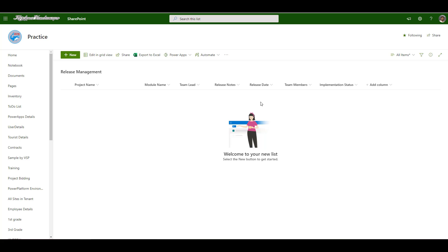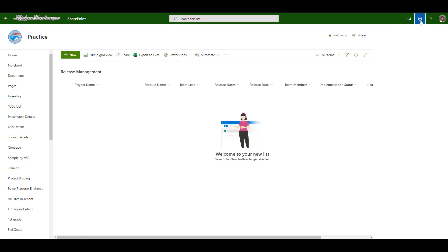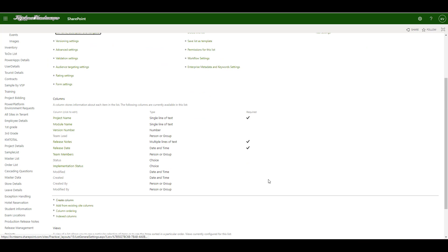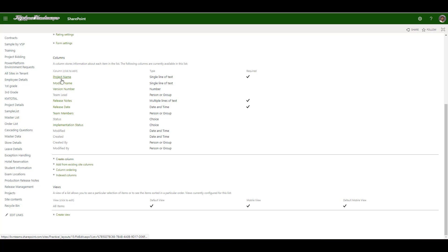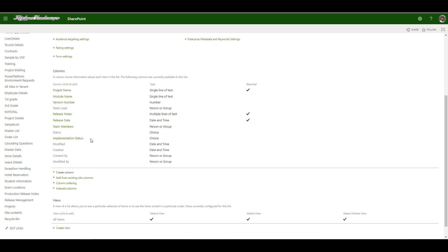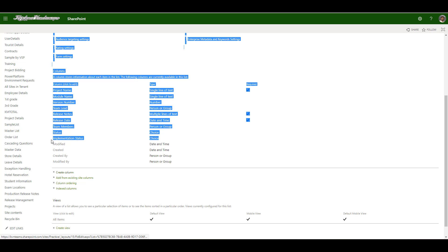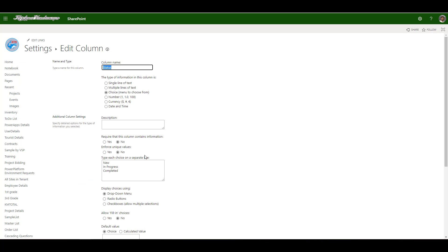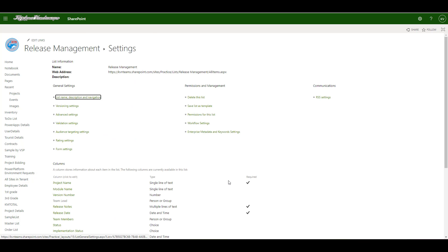I have project name, module name, version, team lead, release notes, release date and team members and status, implementation status. Here implementation status is where I am going to store whether it is going to be a draft status or submitted status. And this status is to show whether the release management is in progress or a new request or a completed release management.